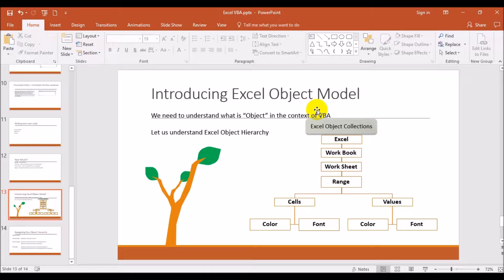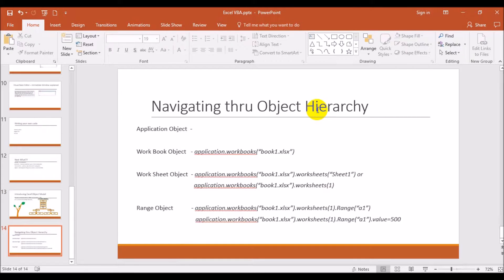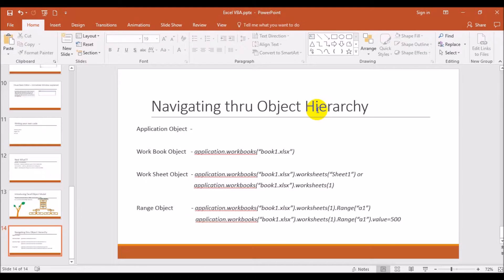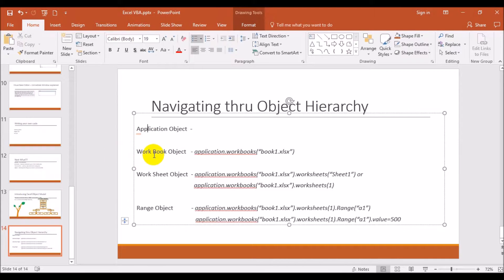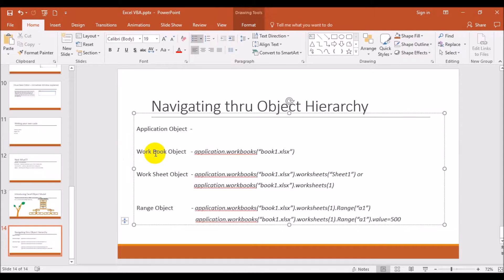Now let us go to the navigating through object hierarchy slide. As I told you, Application is an object, so every other object in Excel is under the Application object. So that is where we have shown Application object, and then Workbook object, and then Worksheet object, under Range object, and then Value also.